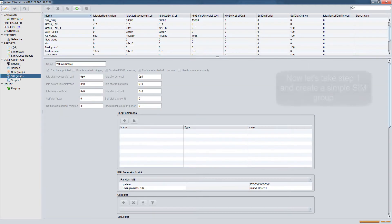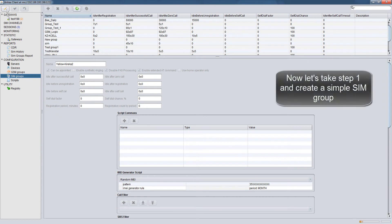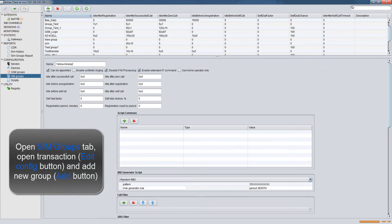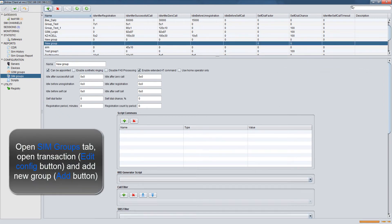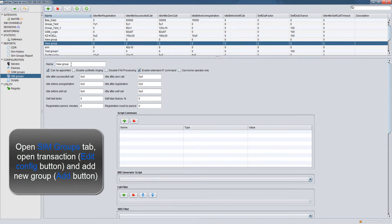Now, let's take step 1 and create a simple SIM group. Open SIM groups tab. Open Transaction Edit Config button and Add New Group Add button.